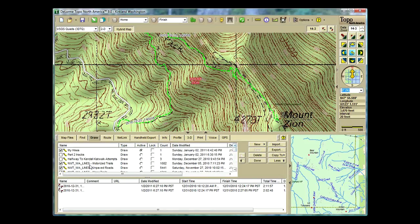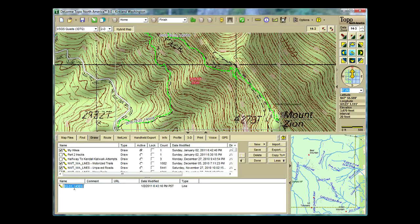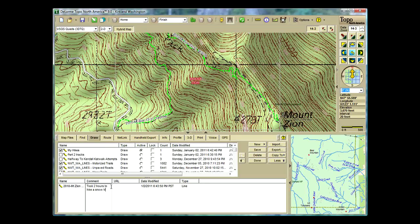I'm going to go back up to my hikes and highlight it once. Rename it by right clicking, and in front of the date — because I like to see the date that I hiked it — I'm going to name it Donald Zion. Hit enter to complete it. In here you can type in your comments, and if I had a URL, I could put in the URL for this also, which I might do for my hiking blog.